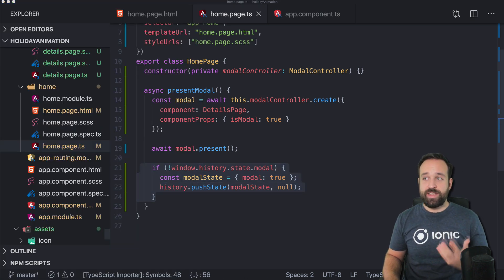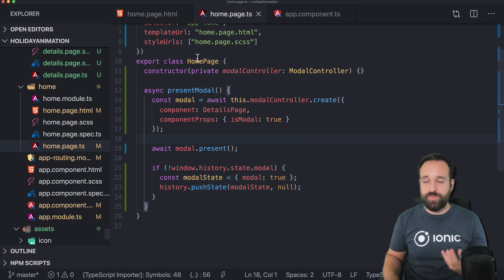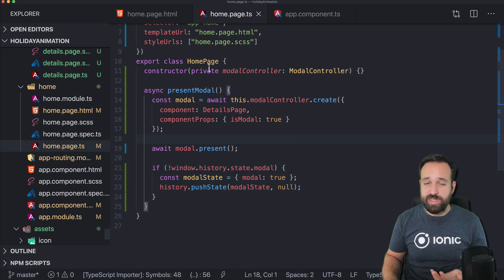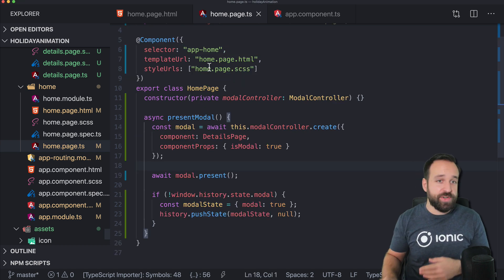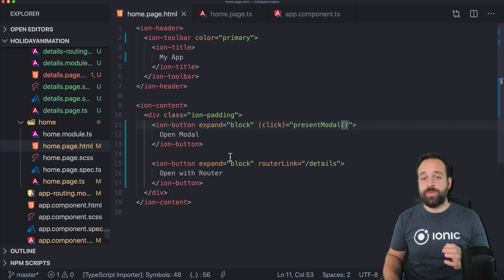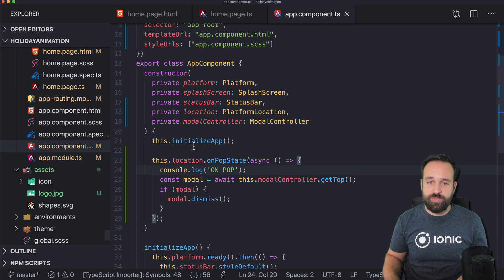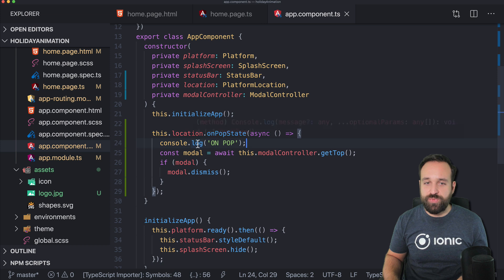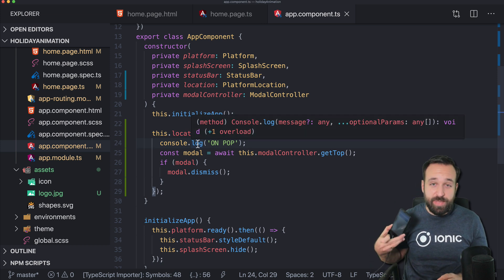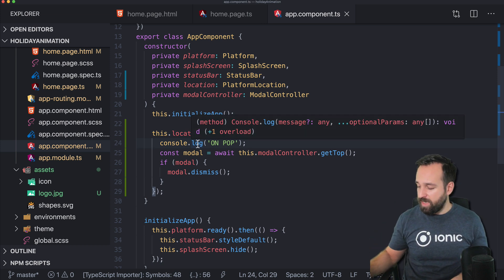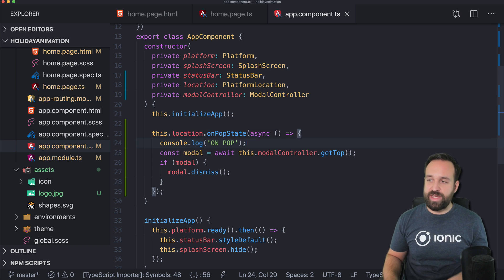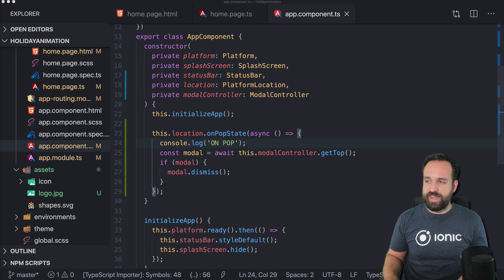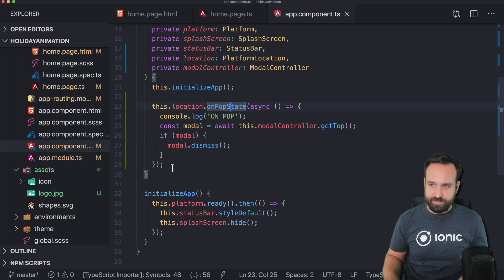So this approach is important if you're planning to release your running application for the web or using it as a progressive web app, for example, but we also want to improve the performance of the hardware back button on Android. I got a lot of questions about this in the past and actually it is kind of straightforward, I would say.